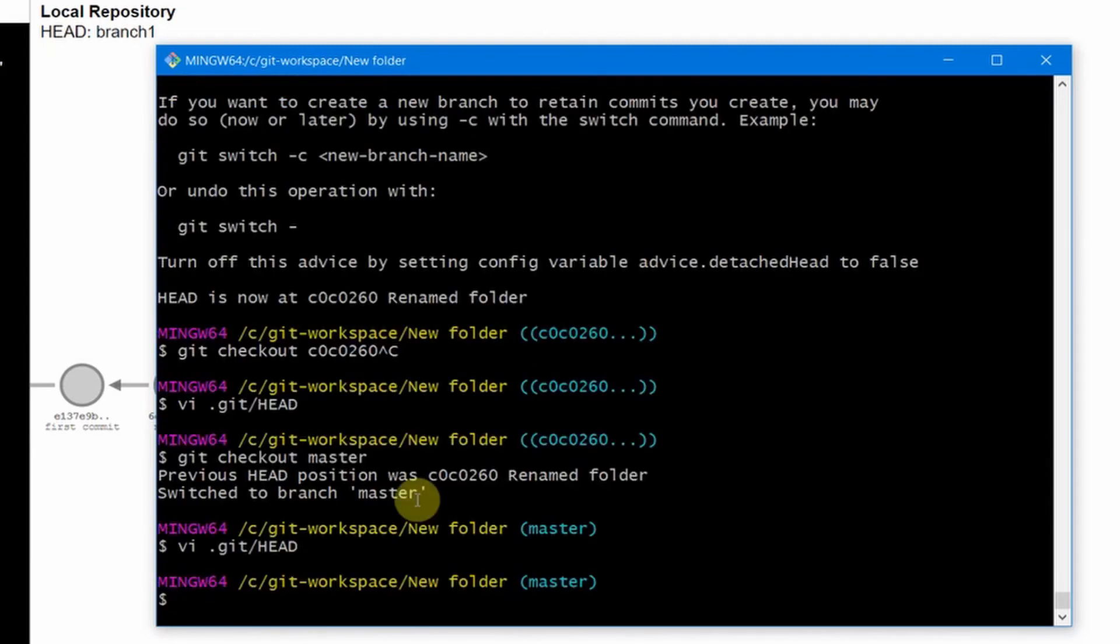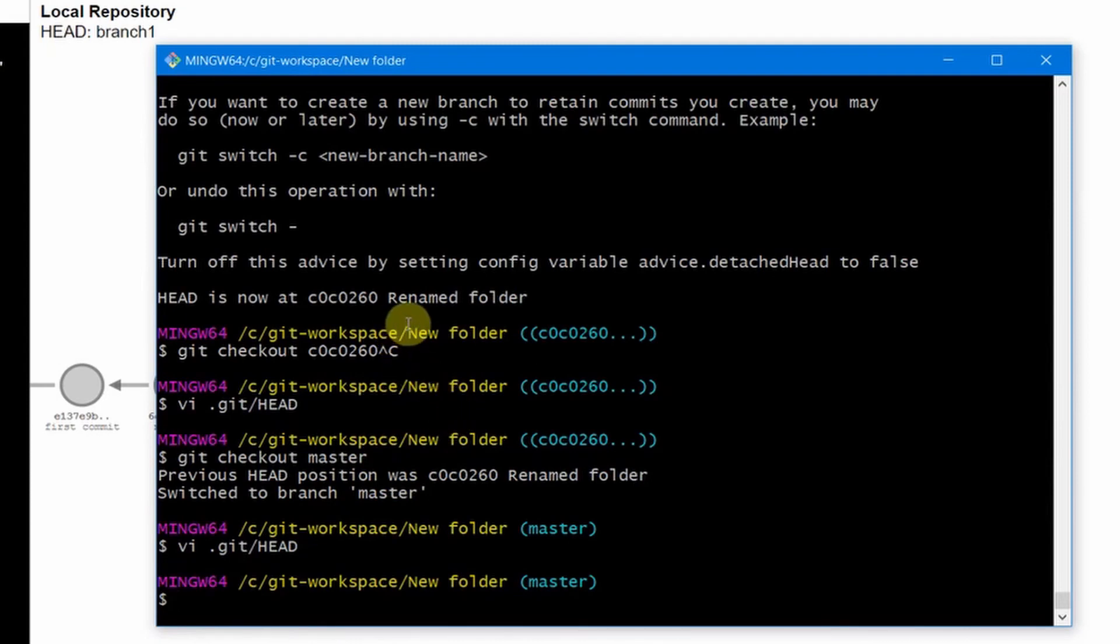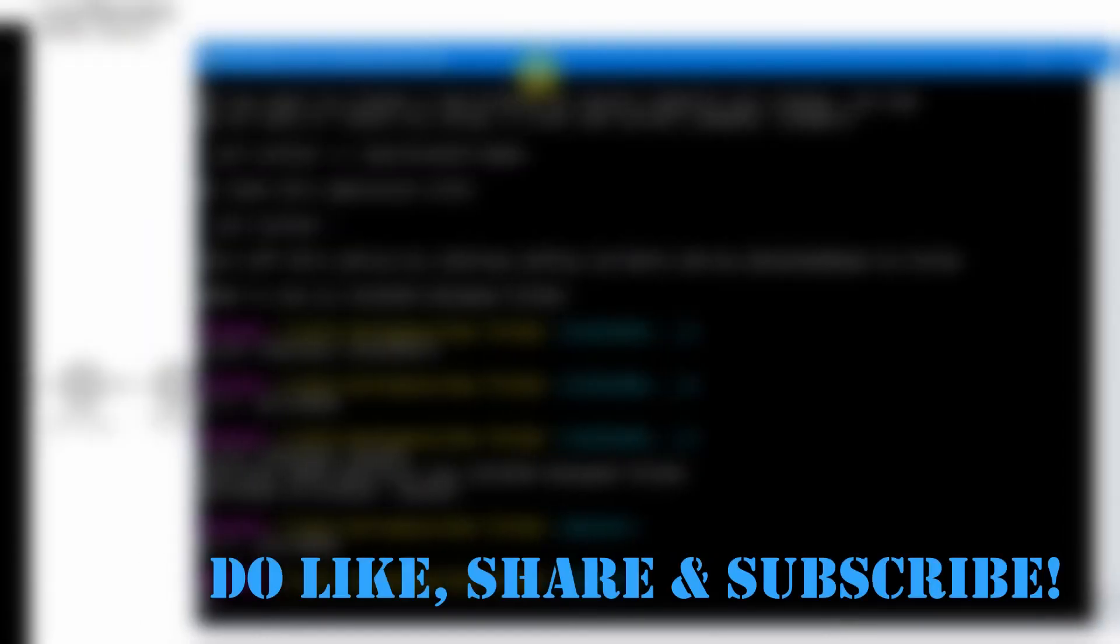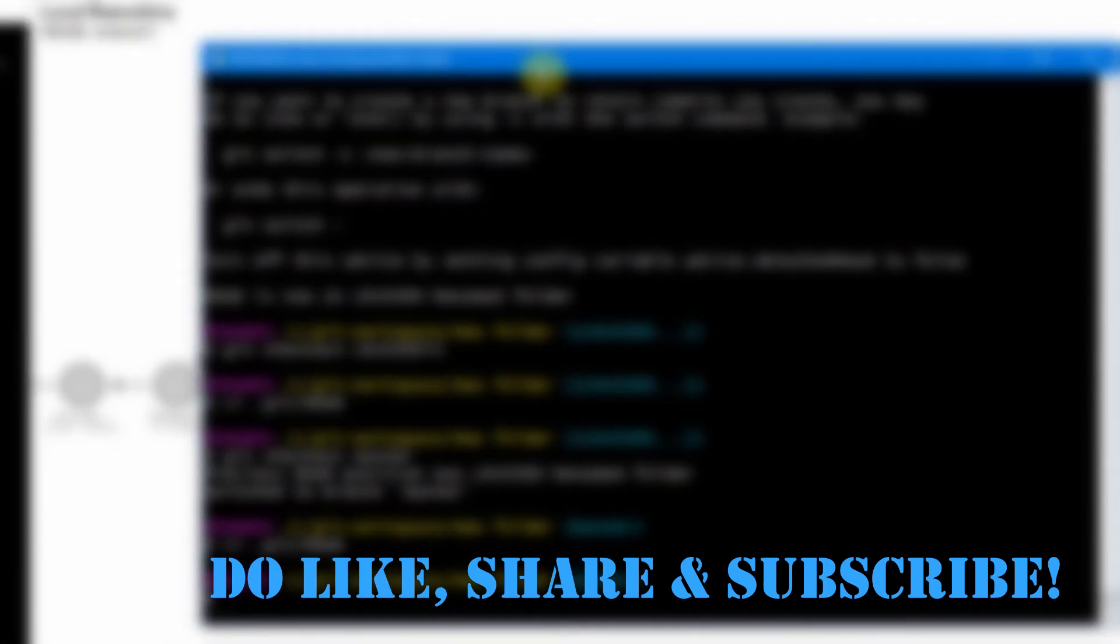So that's what it does when you check out to some commit ID and you get a detached HEAD state of your project. So thank you and please do like, share and subscribe if this has helped you.